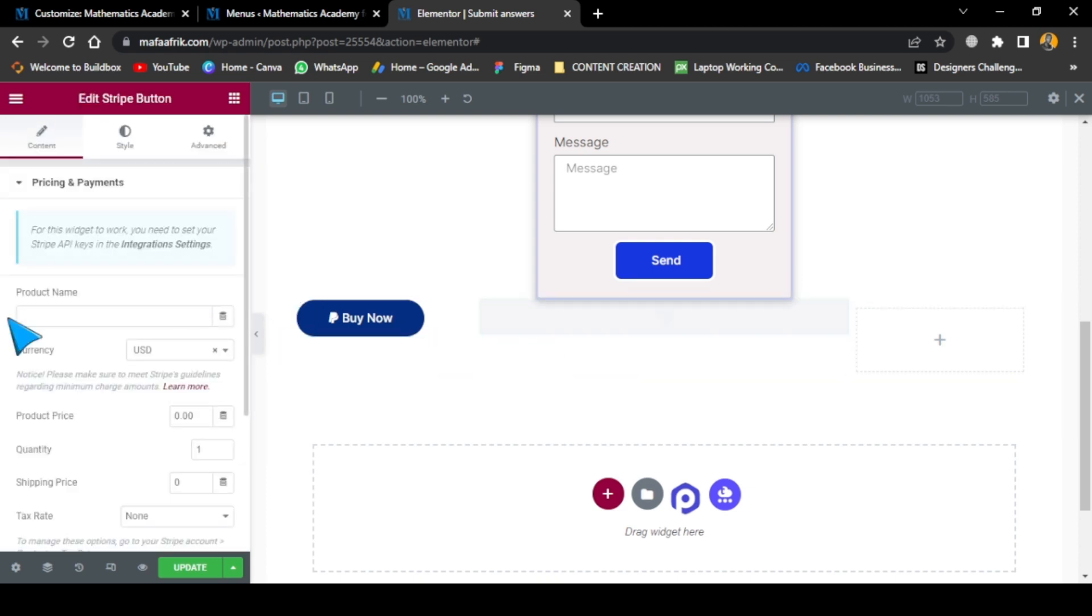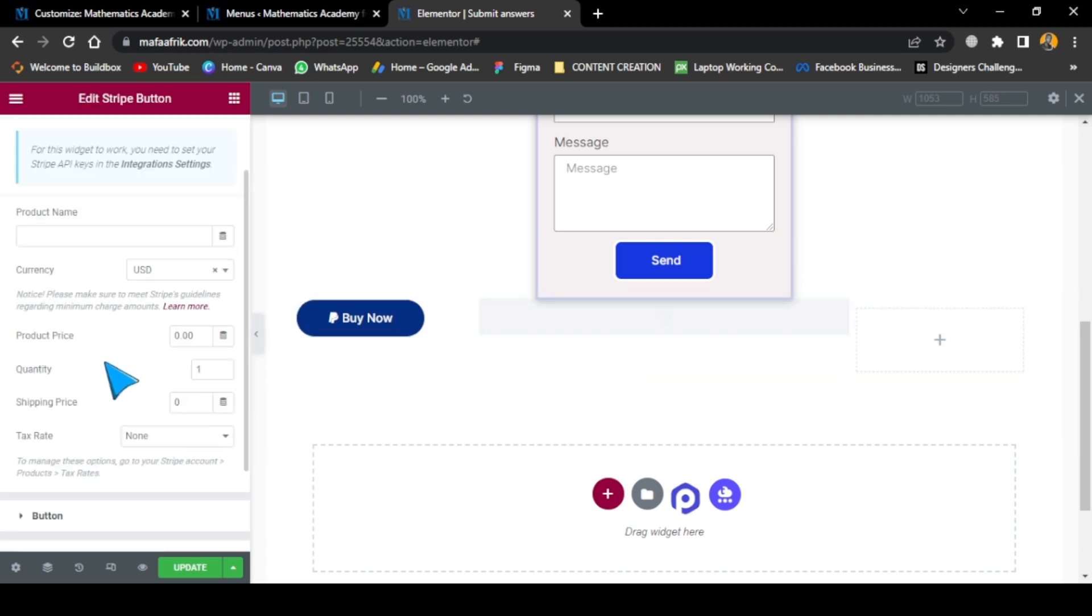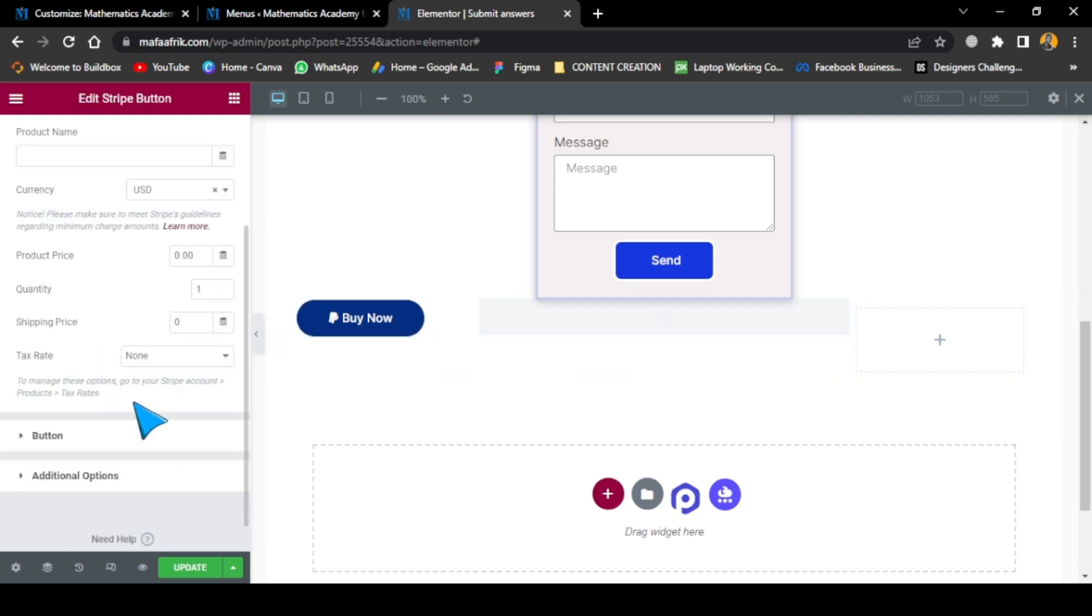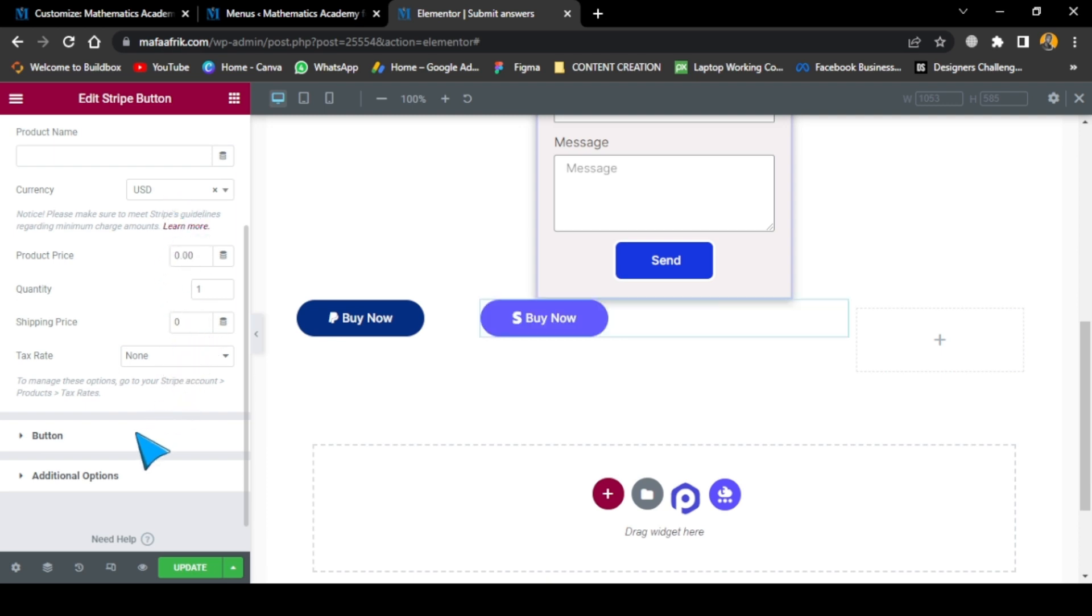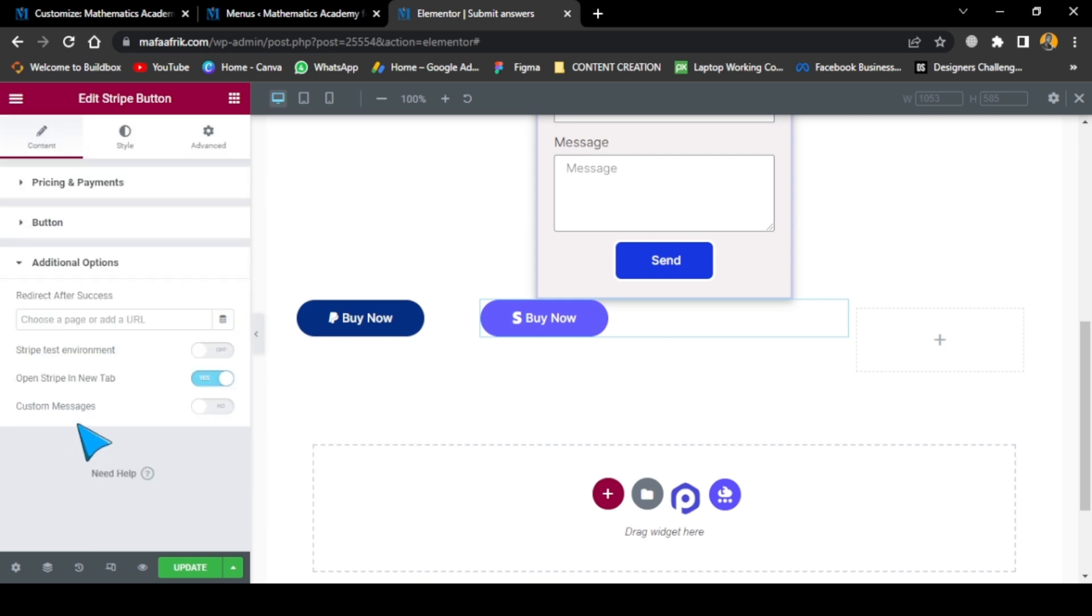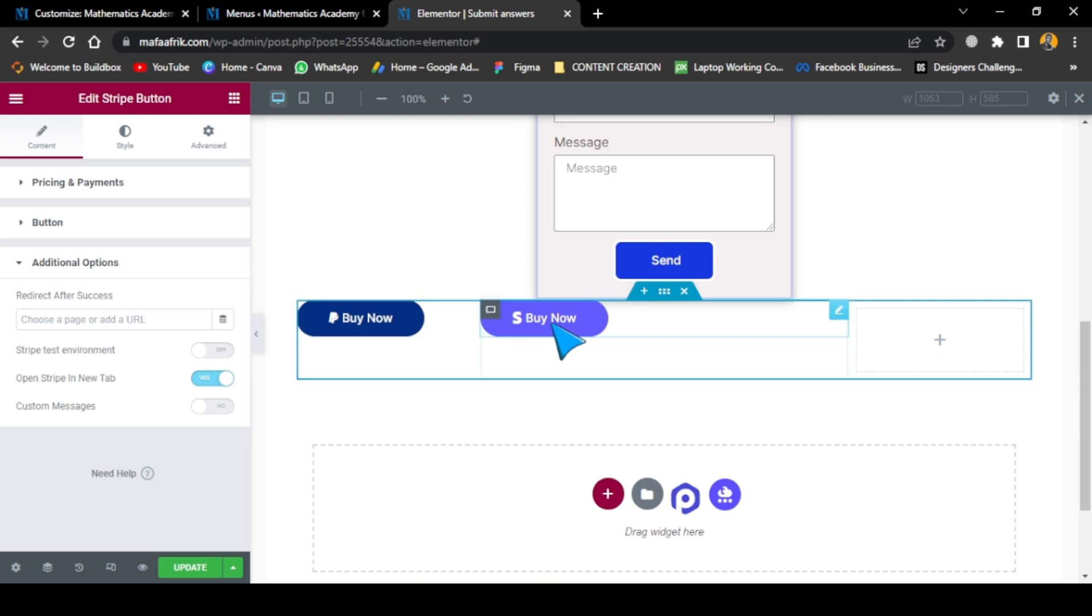It's the same thing, you just need to configure everything in this part here. In this case we have the currency, we have the quantity, the tax rate, and in additional options we have choose a page and add the URL. So in this case you're going to set everything up and put the link to the page, and that's how you can accept payments.